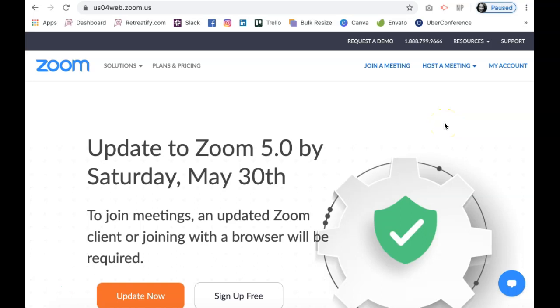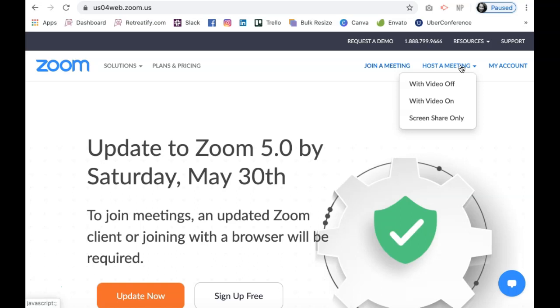Once you have created an account and have logged in, click host a meeting. If you do not already have the Zoom app downloaded, a pop-up will appear that will ask you to download the Zoom app and run it. You will be required to have the Zoom app in order to use Zoom.